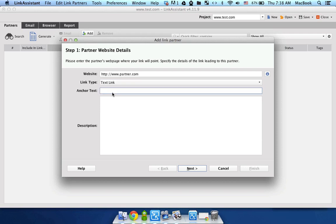Now specify the anchor text. Let's say it's gonna be my link. Or better yet, I don't know, test.com, for example.